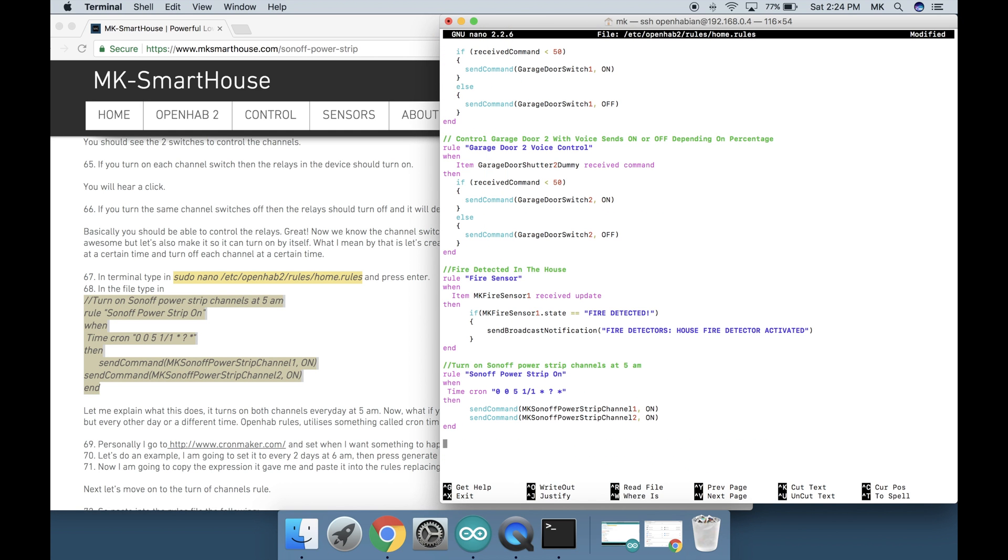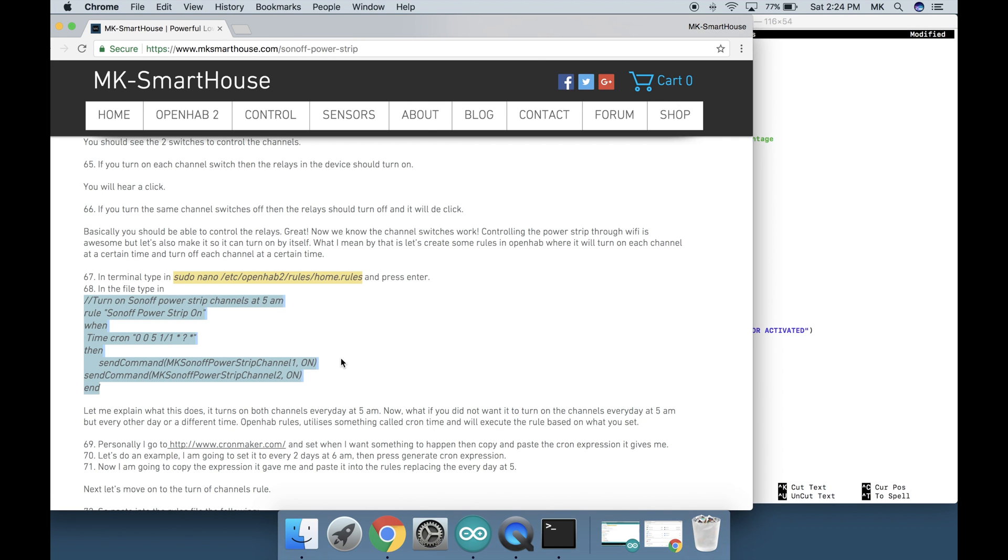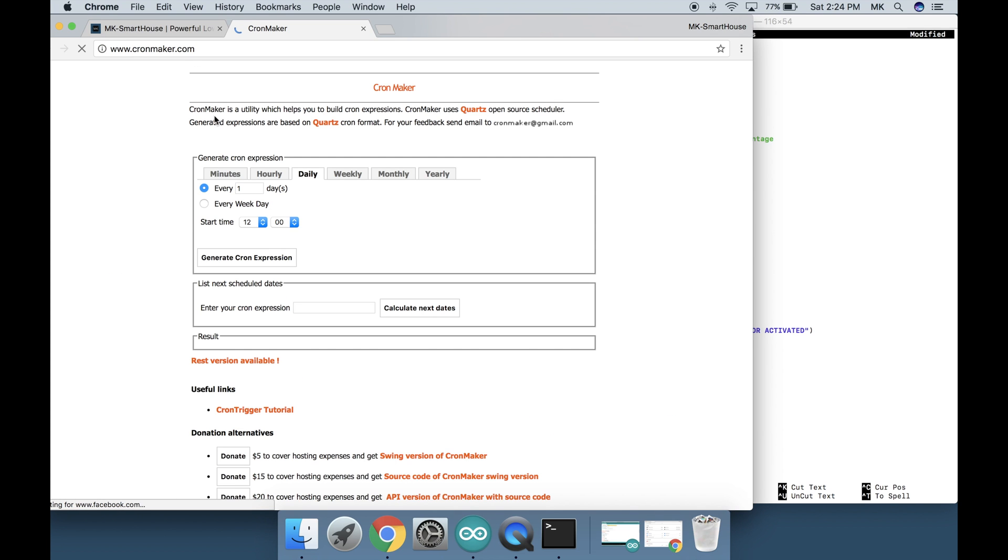Let me explain what it does. It turns on both channels every day at 5am. Now what if you did not want it to turn on the channels every day at 5am but every other day or a different time. OpenHAB rules utilizes something called cron time and will execute the rule based on what you set. Personally I go to cronmaker.com and set when I want something to happen and then copy and paste the cron expression it gives me. Let's do an example.